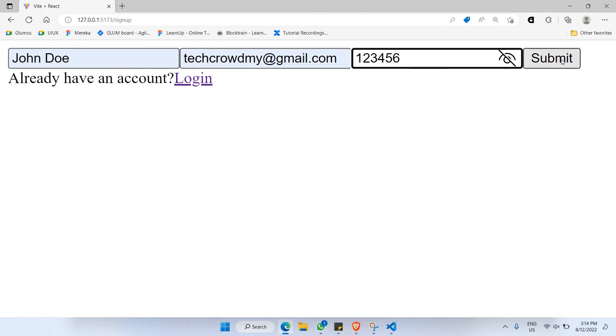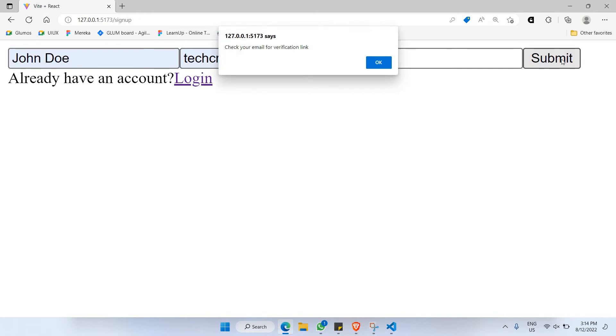I'll click on submit, and once you click on submit, you will be able to receive an alert message which says: check your email for the verification link.